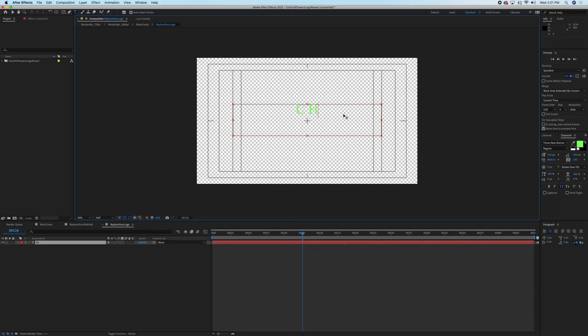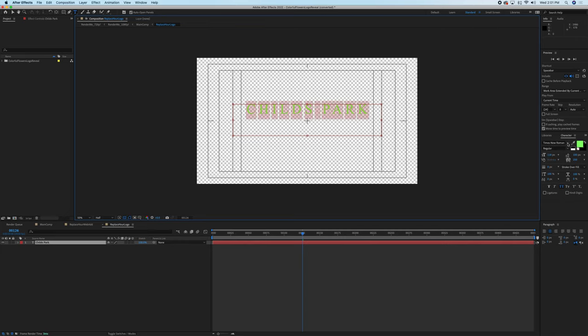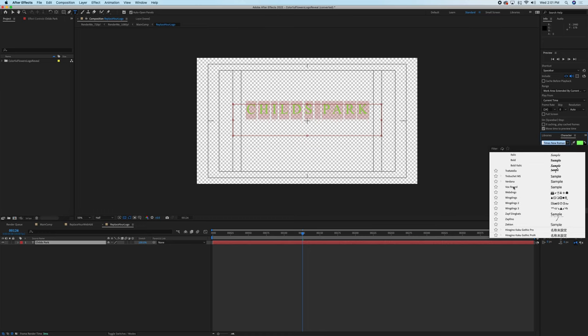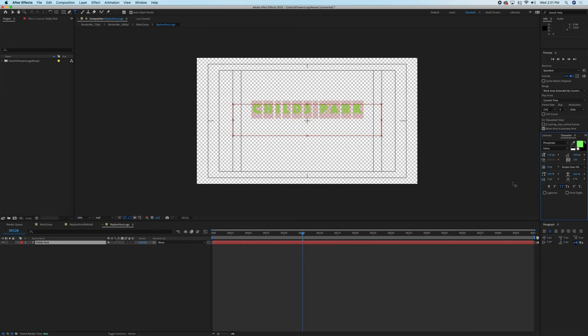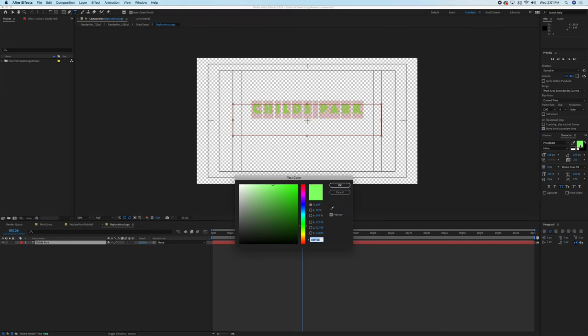I have on the right side over here a couple of different things. So this is Times New Roman, for instance. I'm going to change that. Let's go to Phosphate, and we'll change this to a gray.